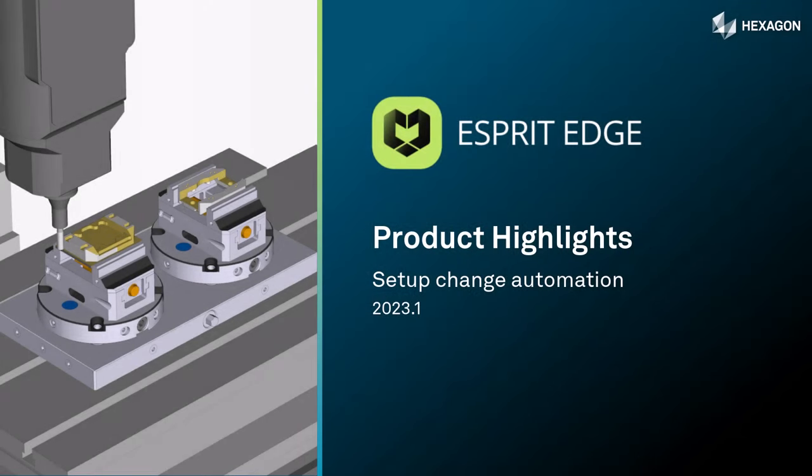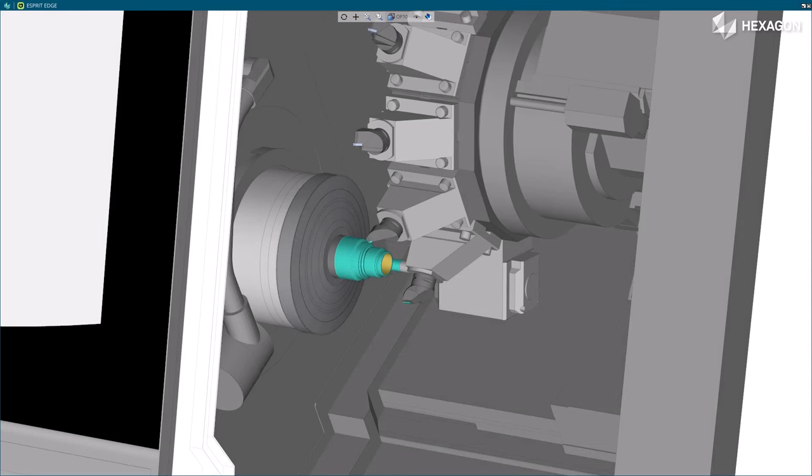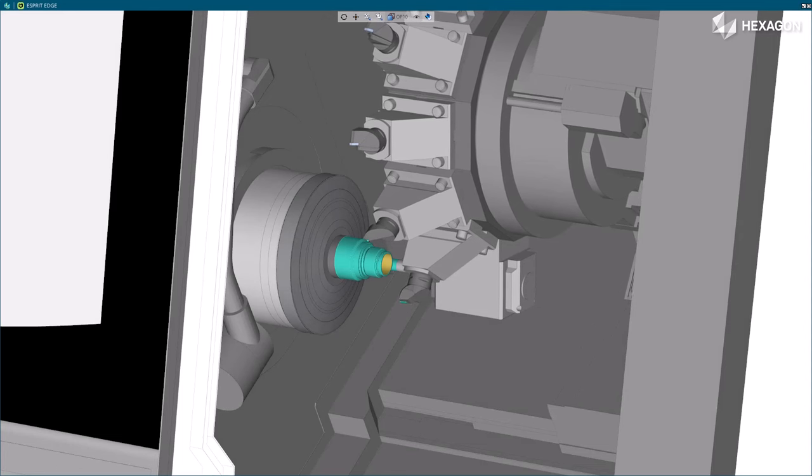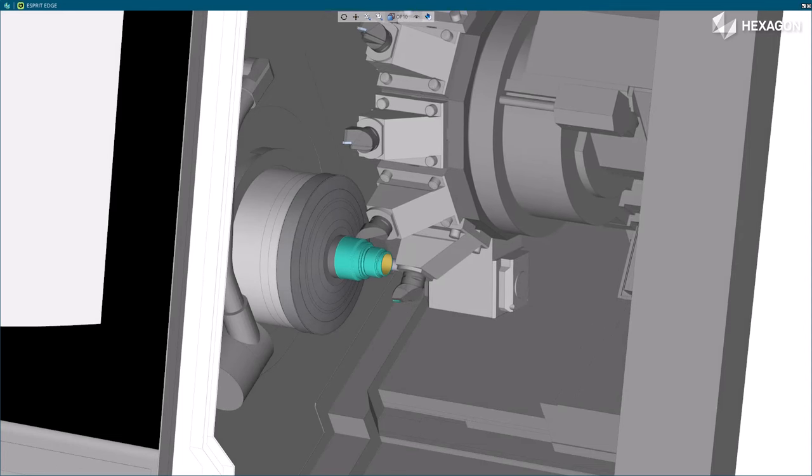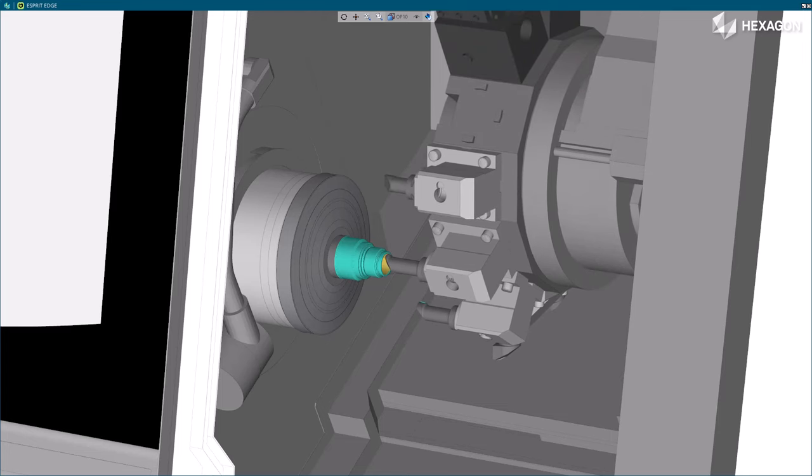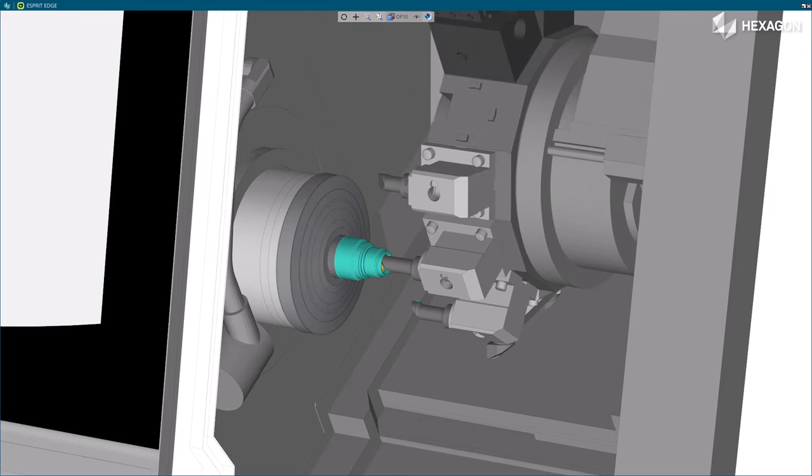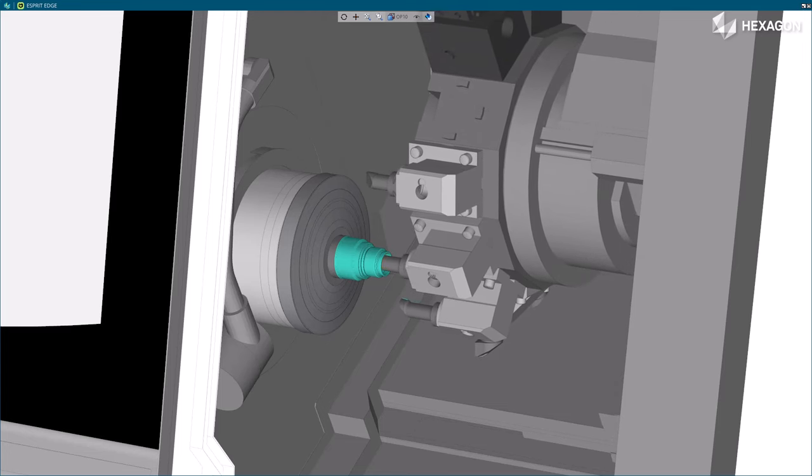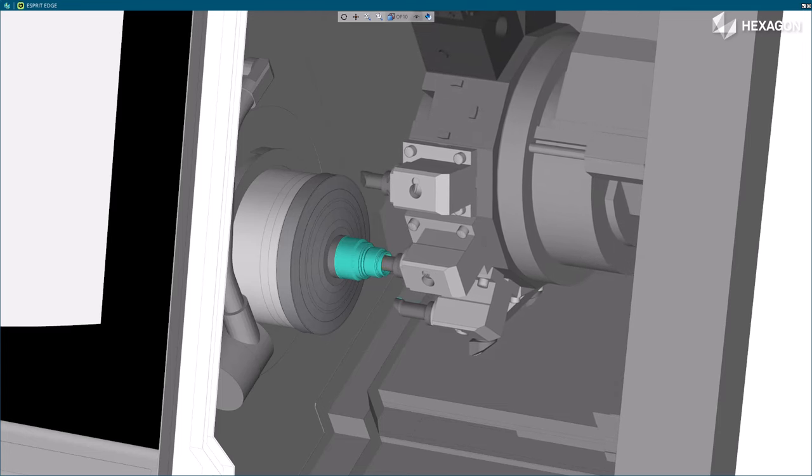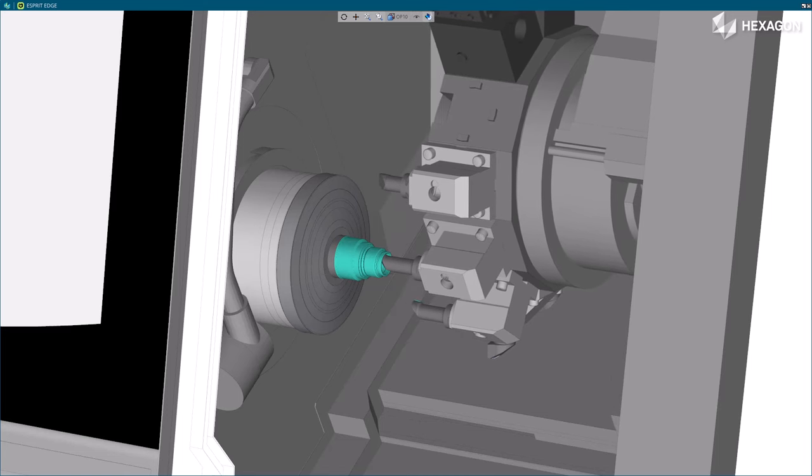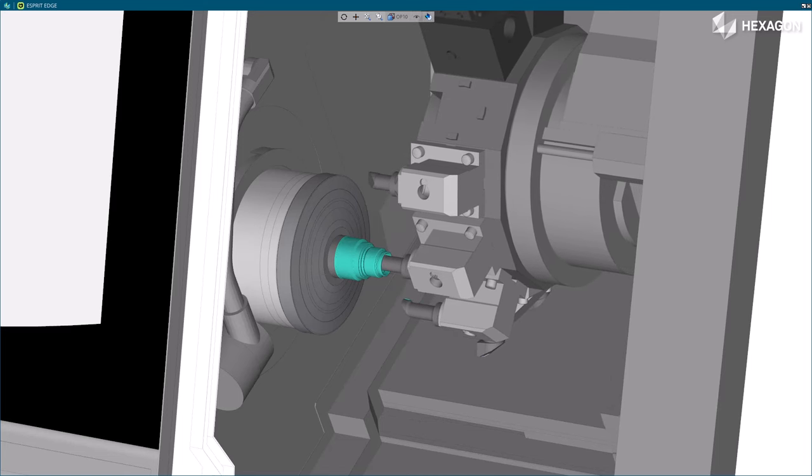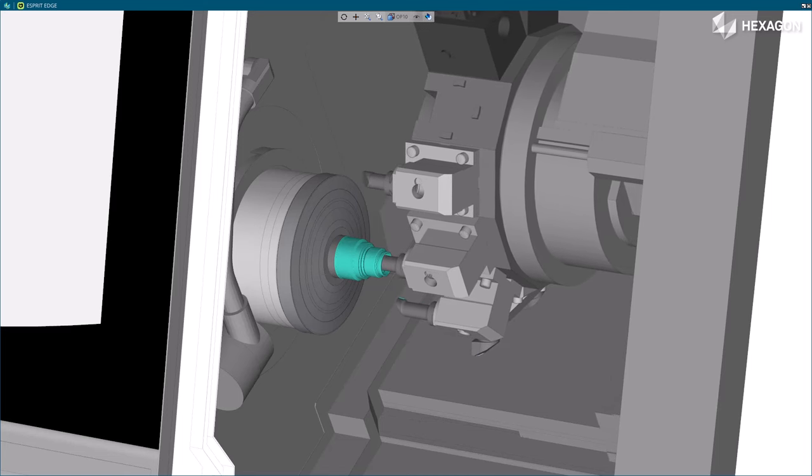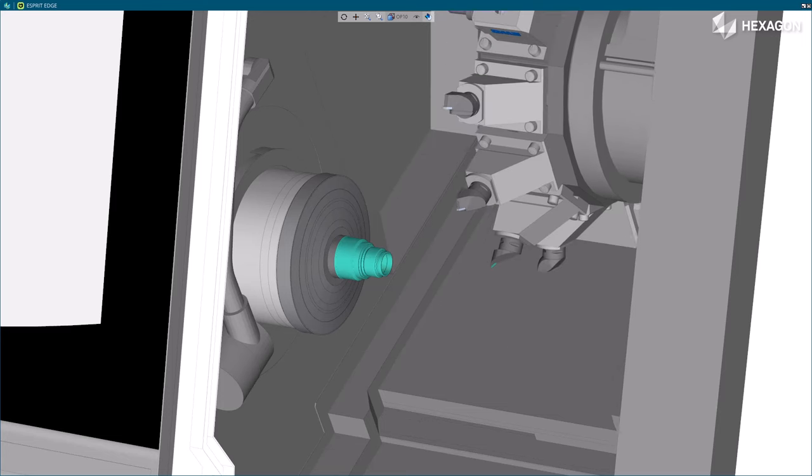This video describes the setup change automation now available in Esprit Edge. Esprit Edge allows programming of multiple operations with different setups in the same document, making programming easier and faster. Any changes in the programming automatically propagate to the successive setups, triggering optimization of the program for the new conditions.